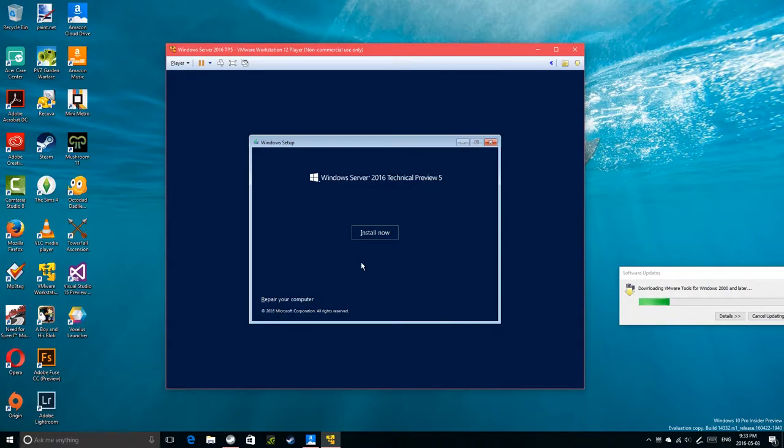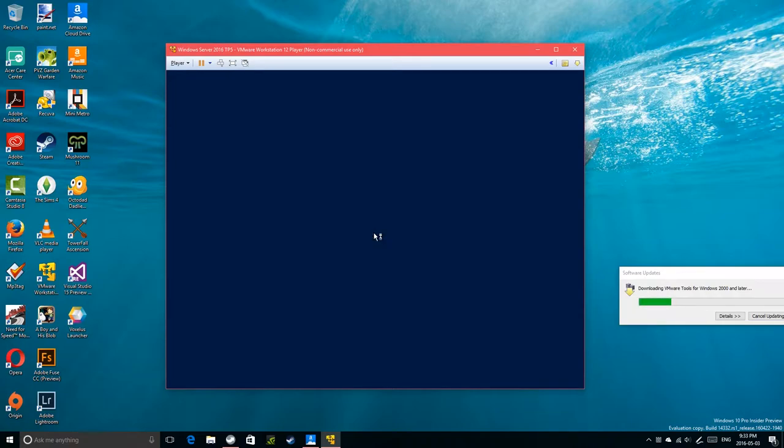Copyright 2016 Microsoft Corporation, all rights reserved. Setup is starting.